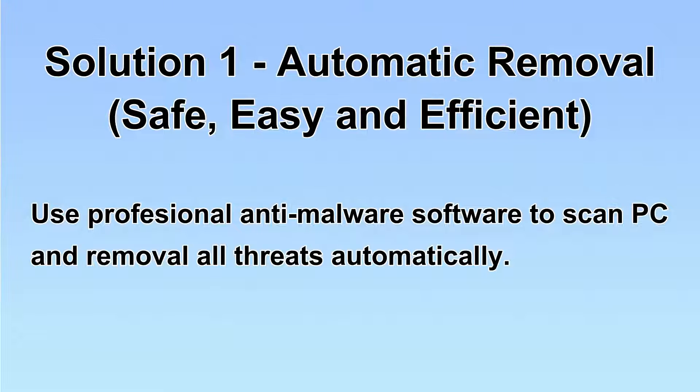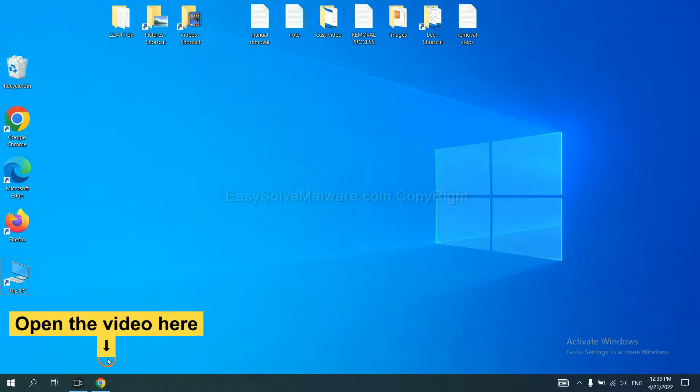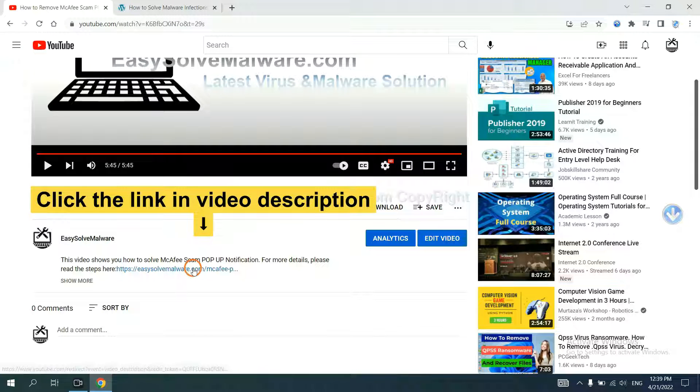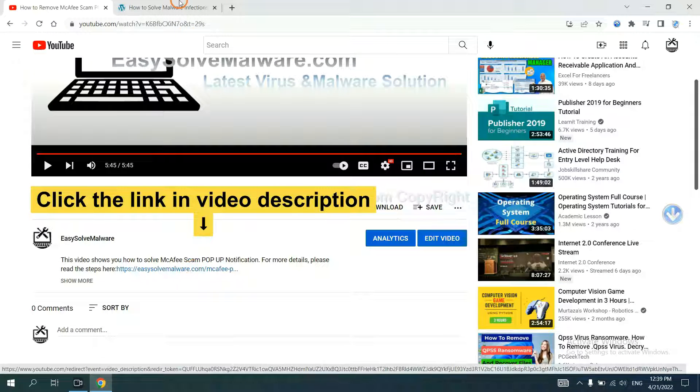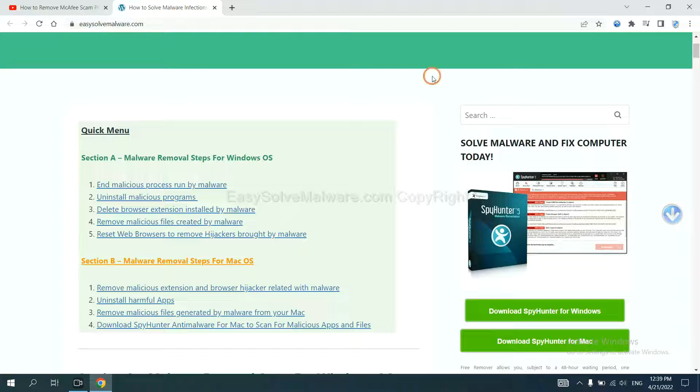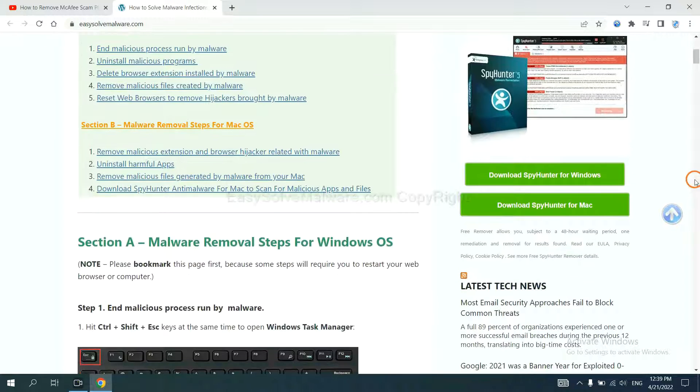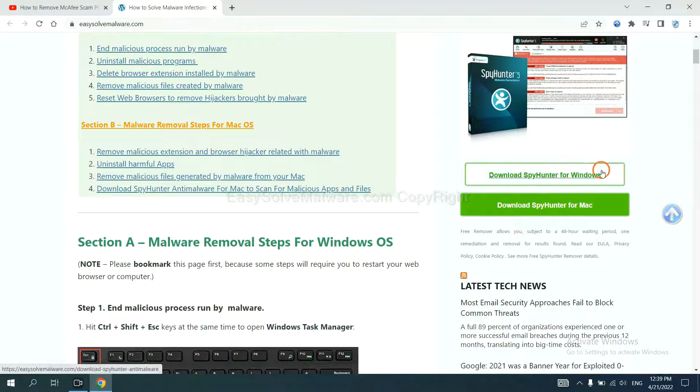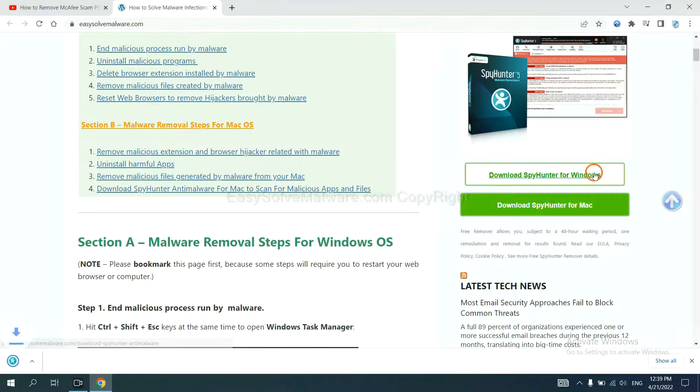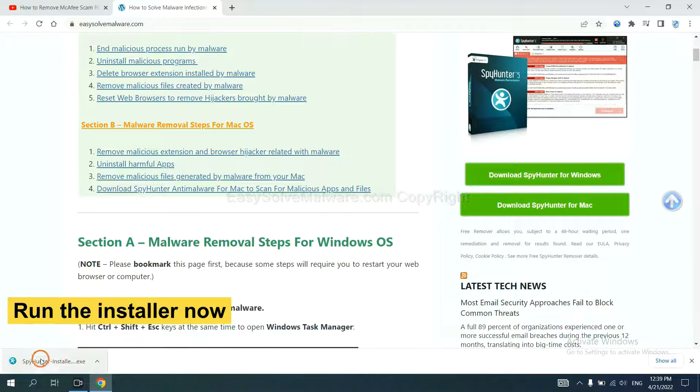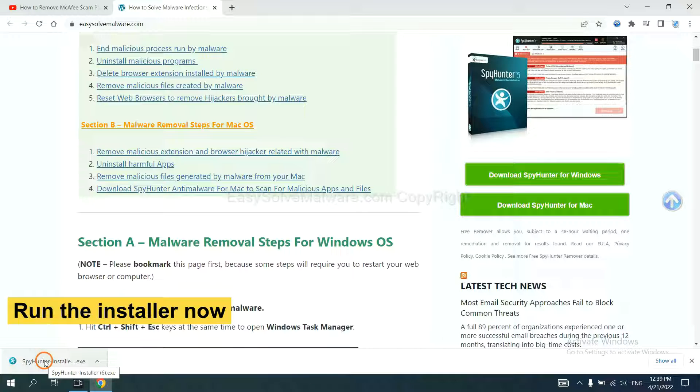Let's begin. Open the video, click the link in video description and you will get a page. Now you can download SpyHunter here and run the installer.